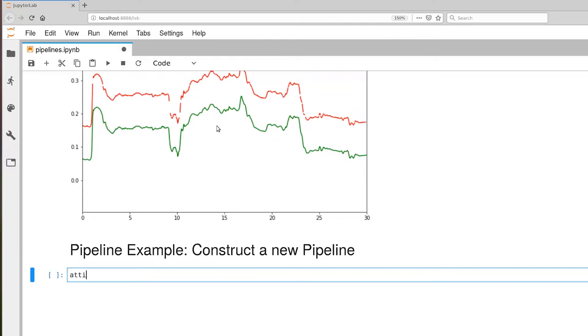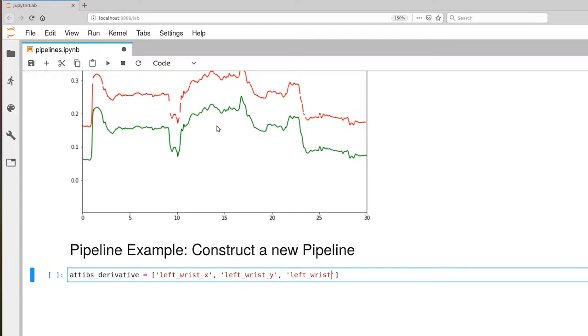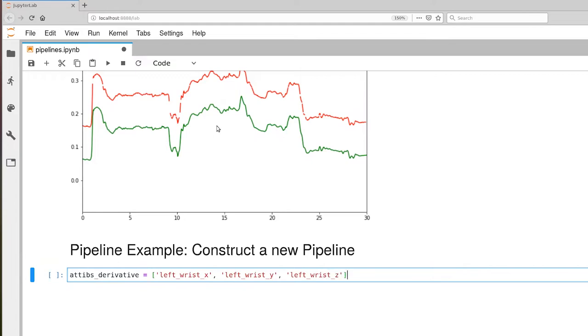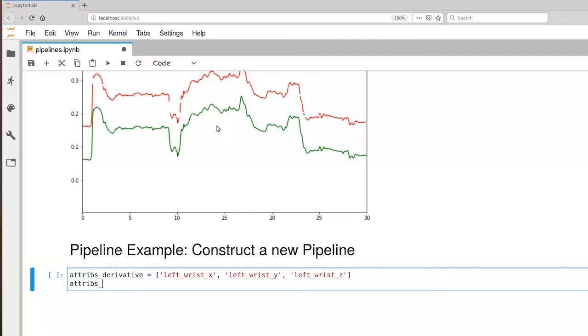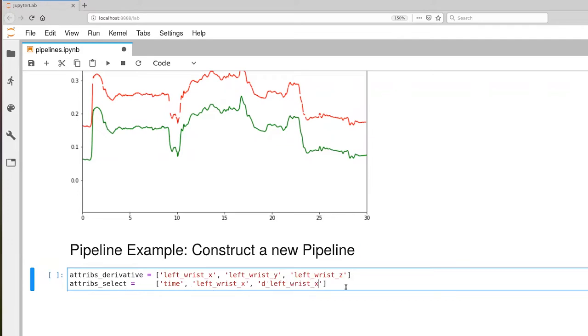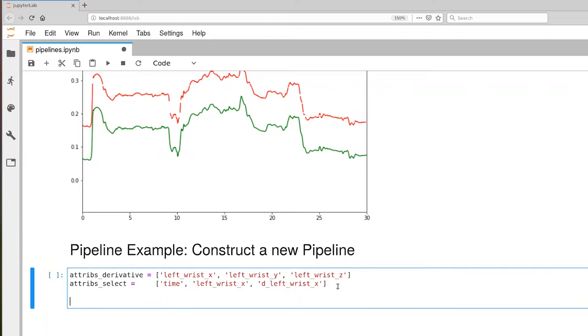Let's go ahead and create our list of attributes for derivatives. We'll pick on the left wrist again. And of course if we wanted the right wrist we would add that to our list here. And then our list of attributes for selection. Let's pull out time and left wrist x and the d left wrist x. We're of course selecting out some of the things that we're doing for derivative, but for this example that's okay. Now let's create our pipeline.